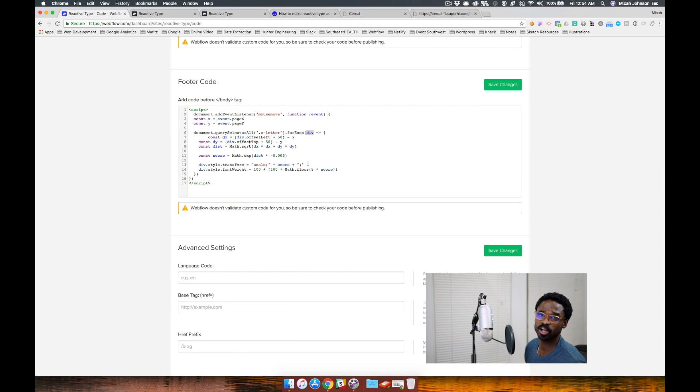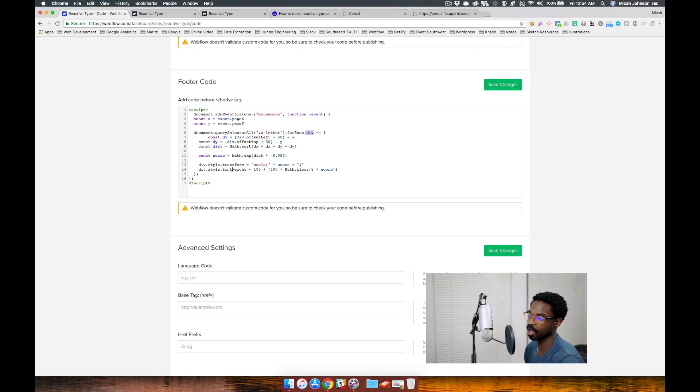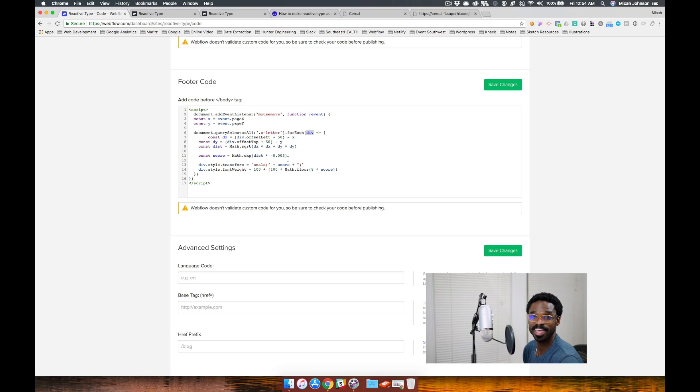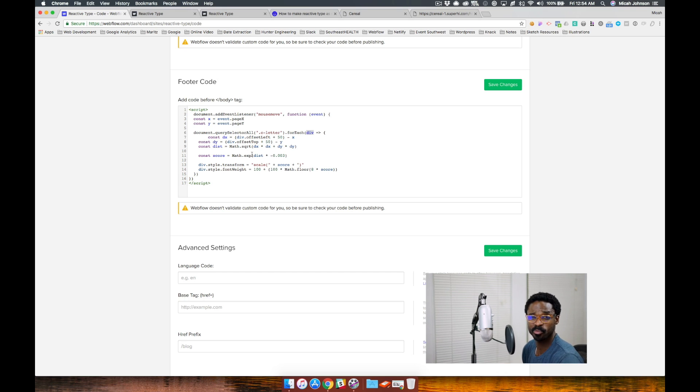So we'll talk about how this is occurring. This is occurring by the transform as well as the font weight. And the transform is being manipulated by this awesome math equation here that the tutorial at Superhigh delves deeper into.